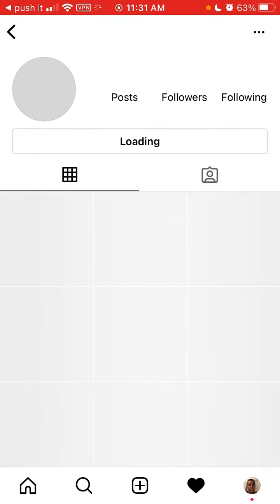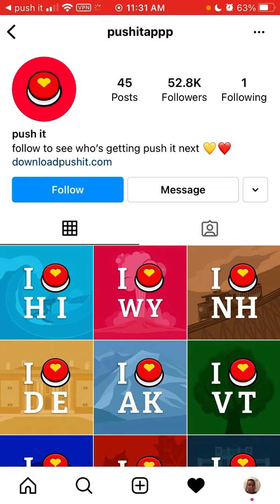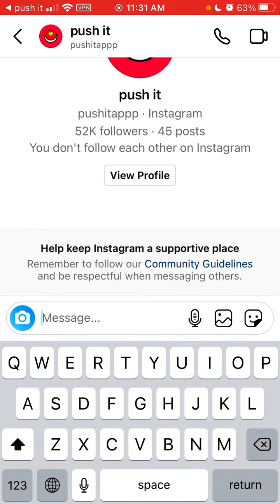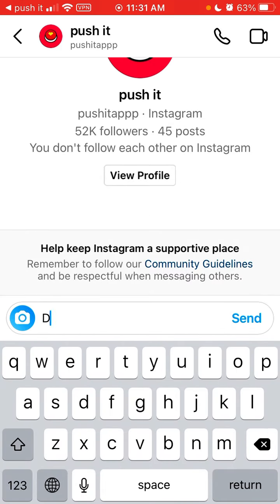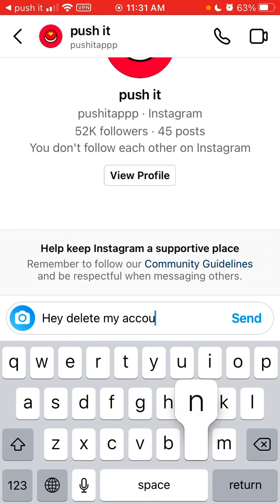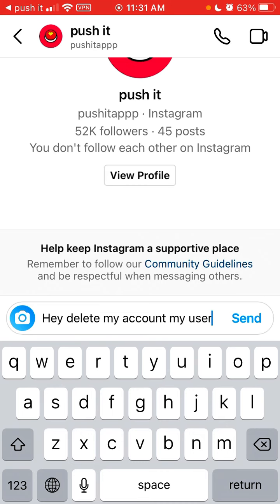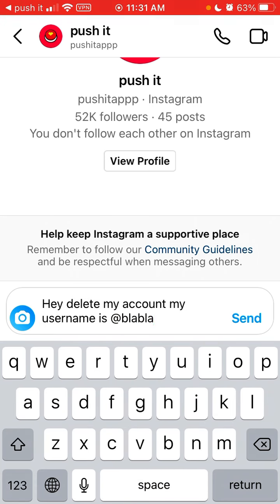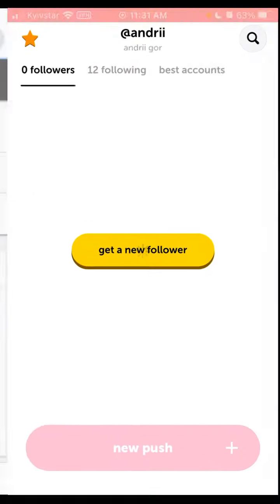You can go to their Instagram — you can follow them, but also you can slide into their DMs, write them a message, tap send, and hope that they reply. Then you can just send your username.